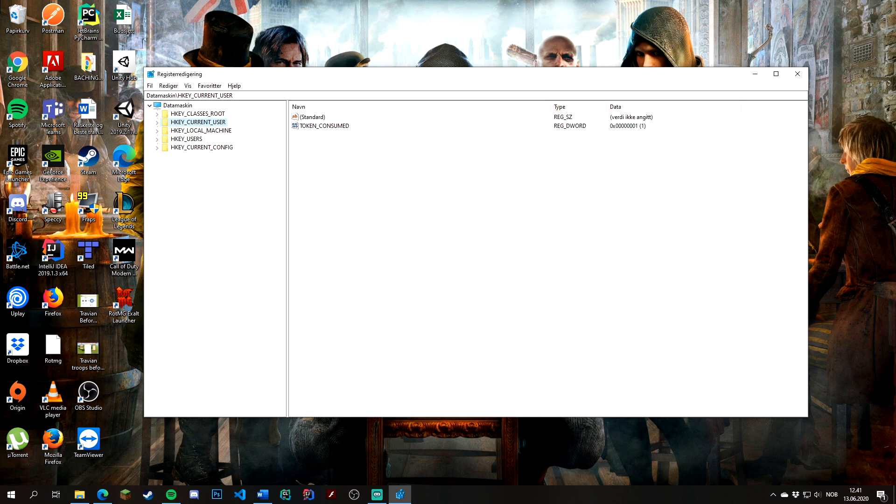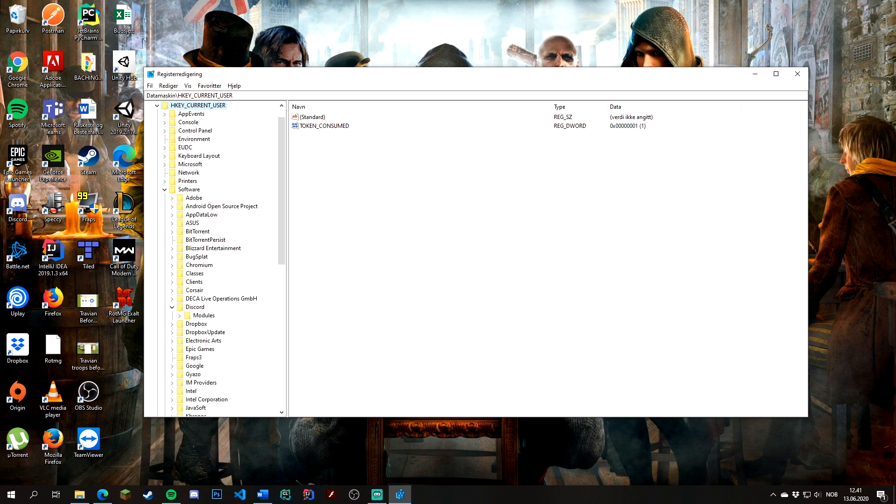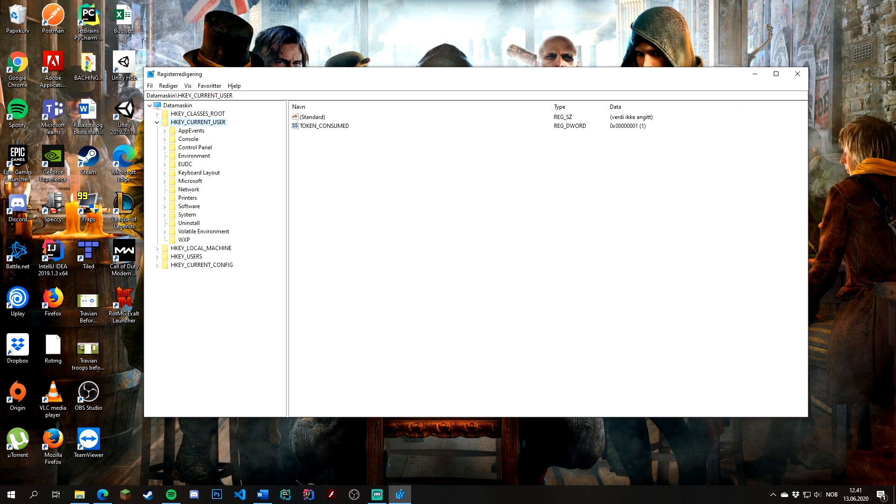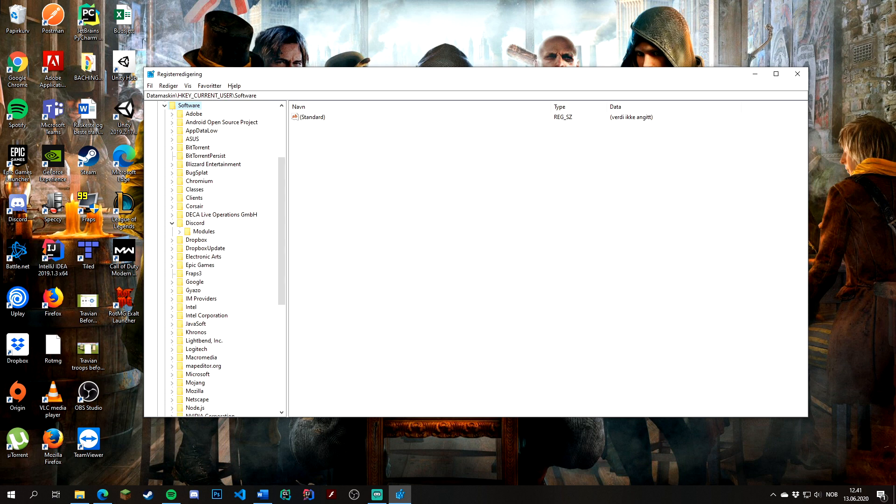To find the Realm of the Mad God settings, open the folder HKEY_CURRENT_USER, go to Software, and find the Deca Live Operations folder.